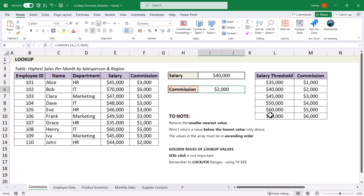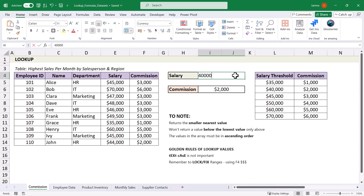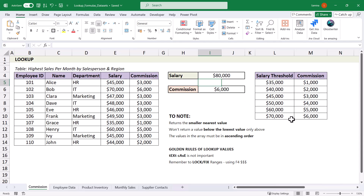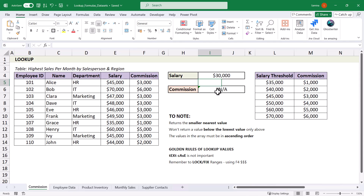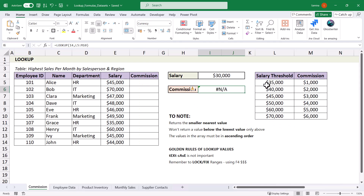If we type in above 70,000 — say 80,000 — anything above the 70,000 threshold will also return a commission of $6,000. However, you need to know that the LOOKUP function won't return anything below the lowest threshold value. Typing in 30,000 returns an NA error, which we'll fix later. Everything needs to be above the first value and in ascending order for the LOOKUP function to work correctly.